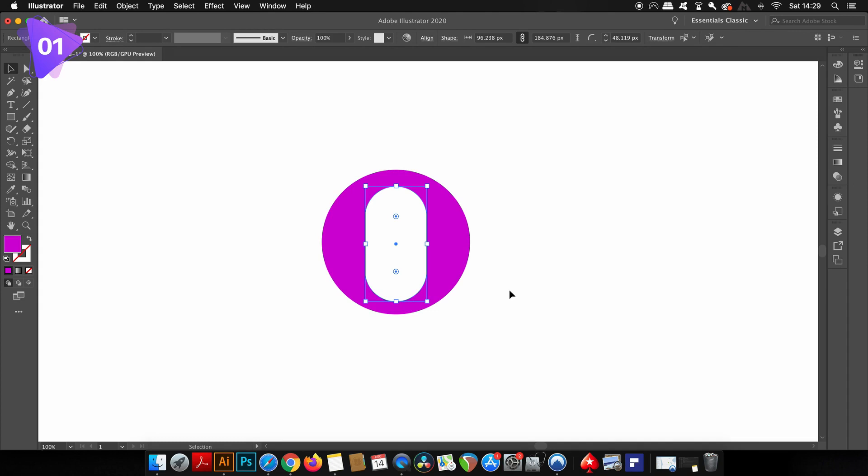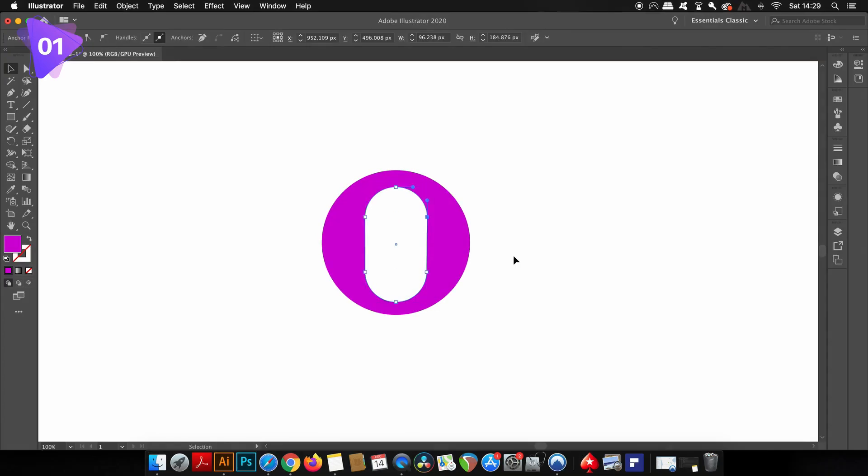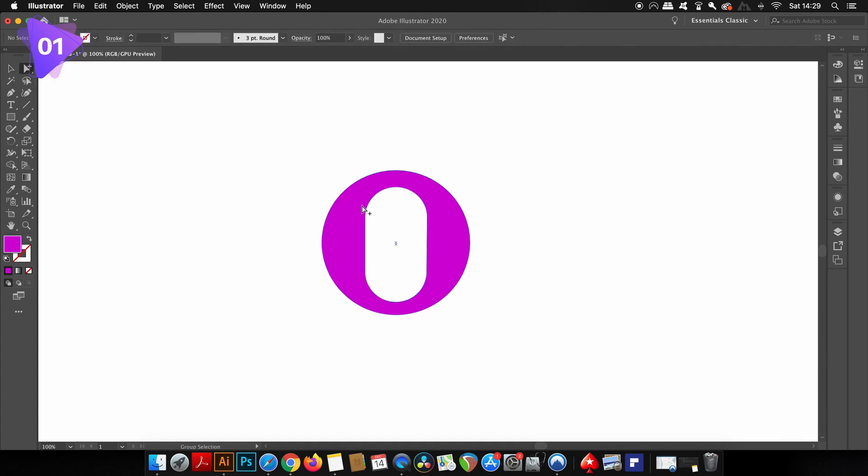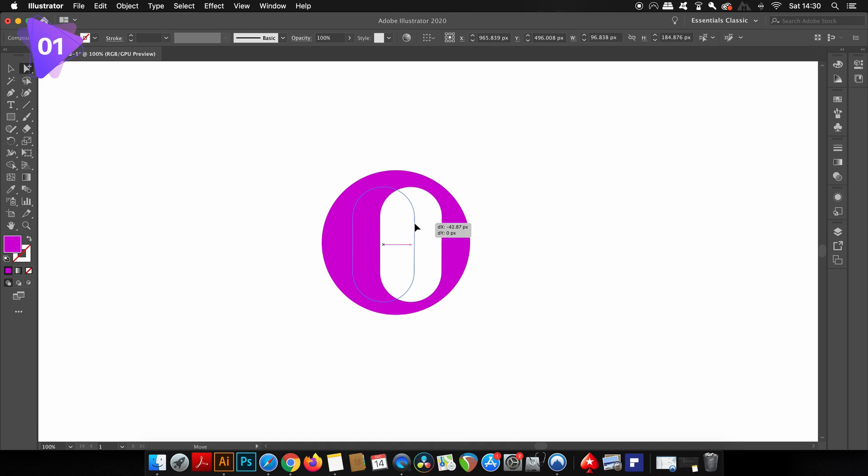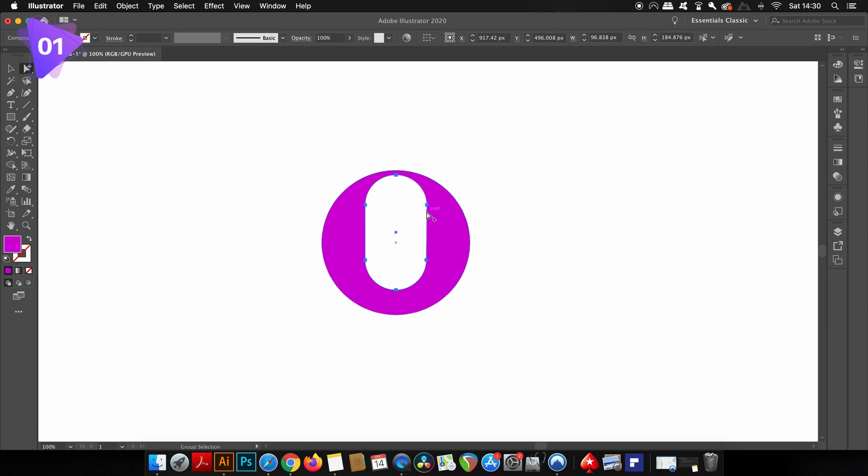However, we can go one step further and use the group selection tool. This tool is found under the direct selection tool and is going to allow me to move around the cutout section with ease, as you can see on screen right now.